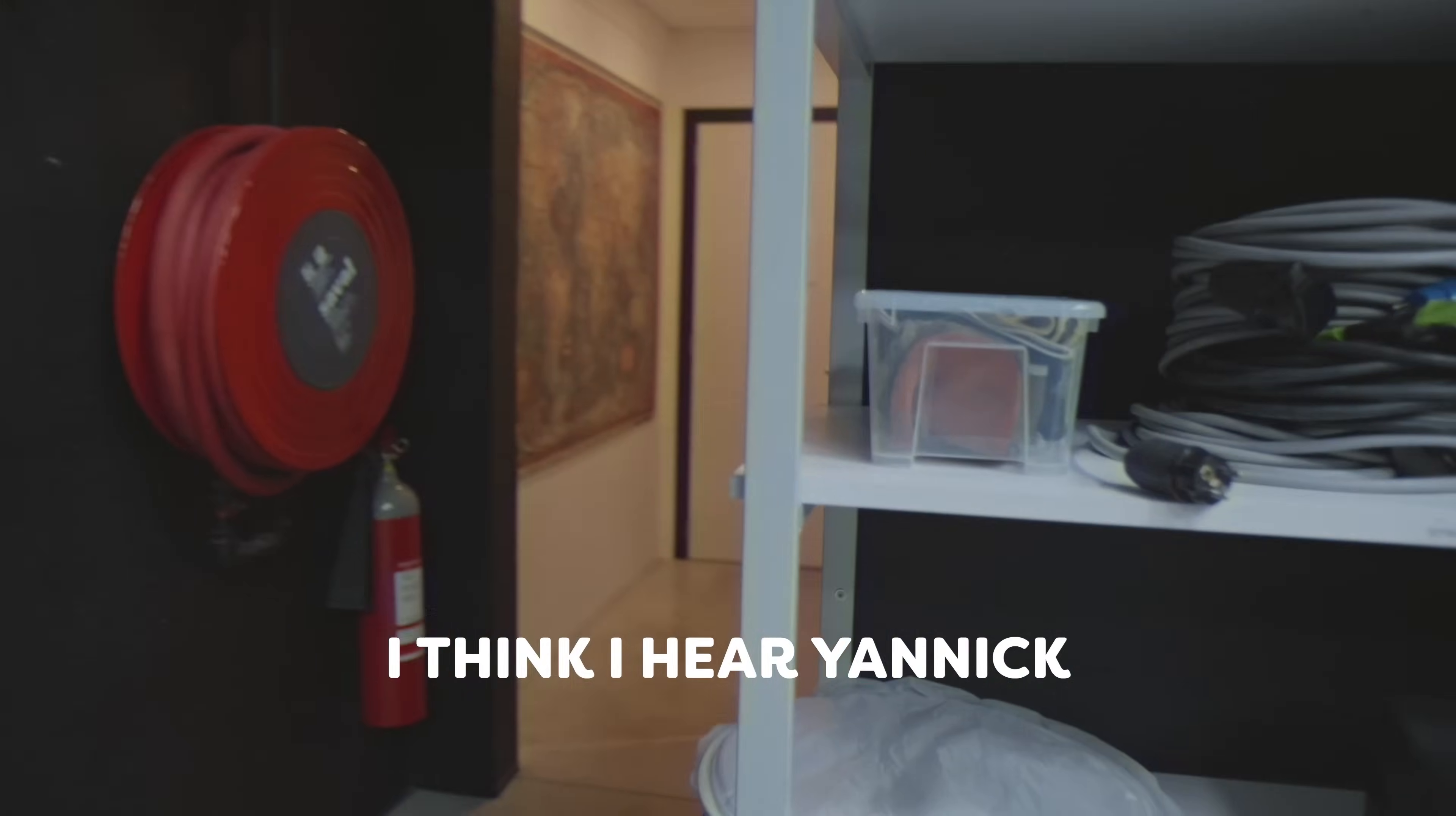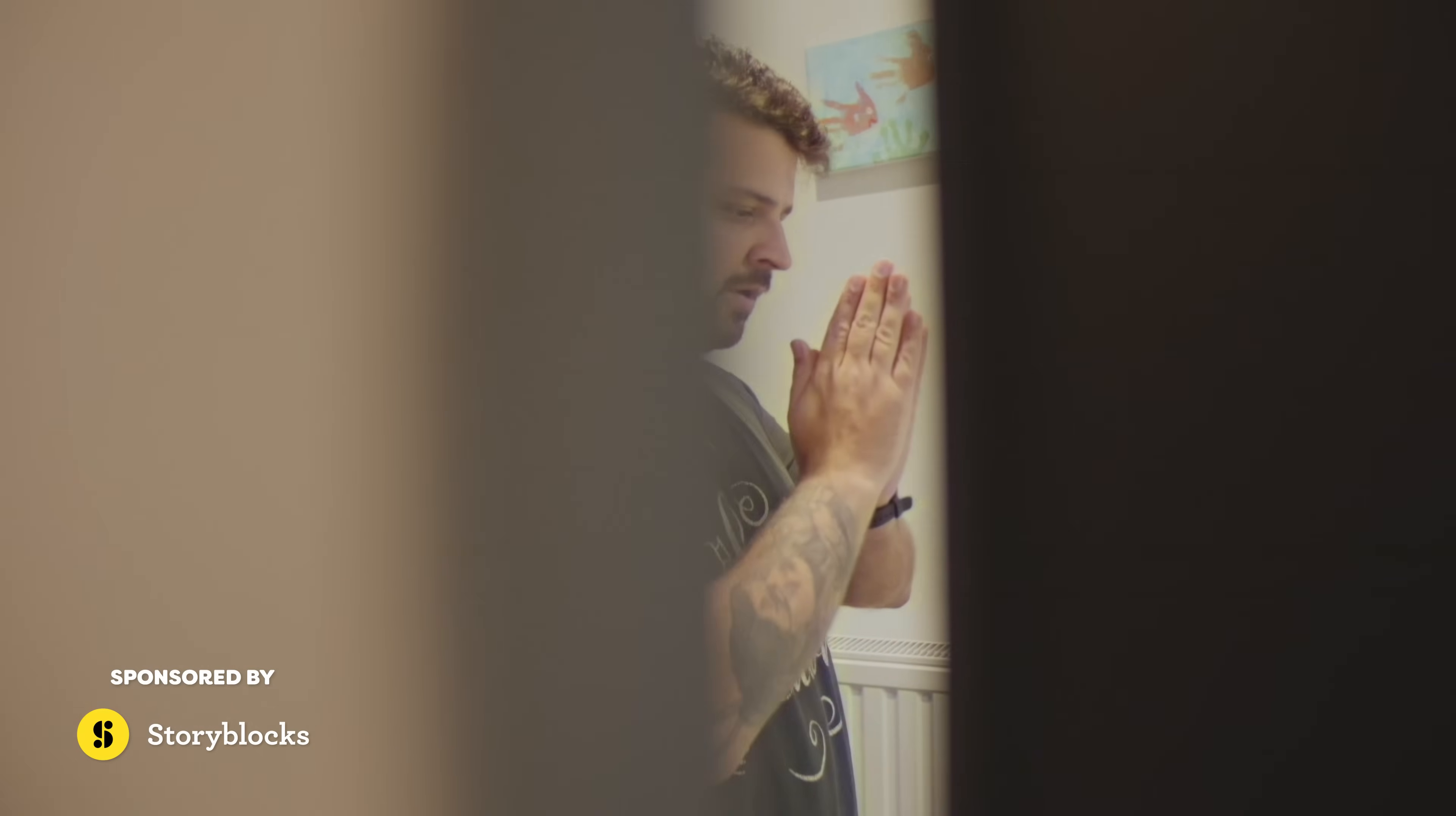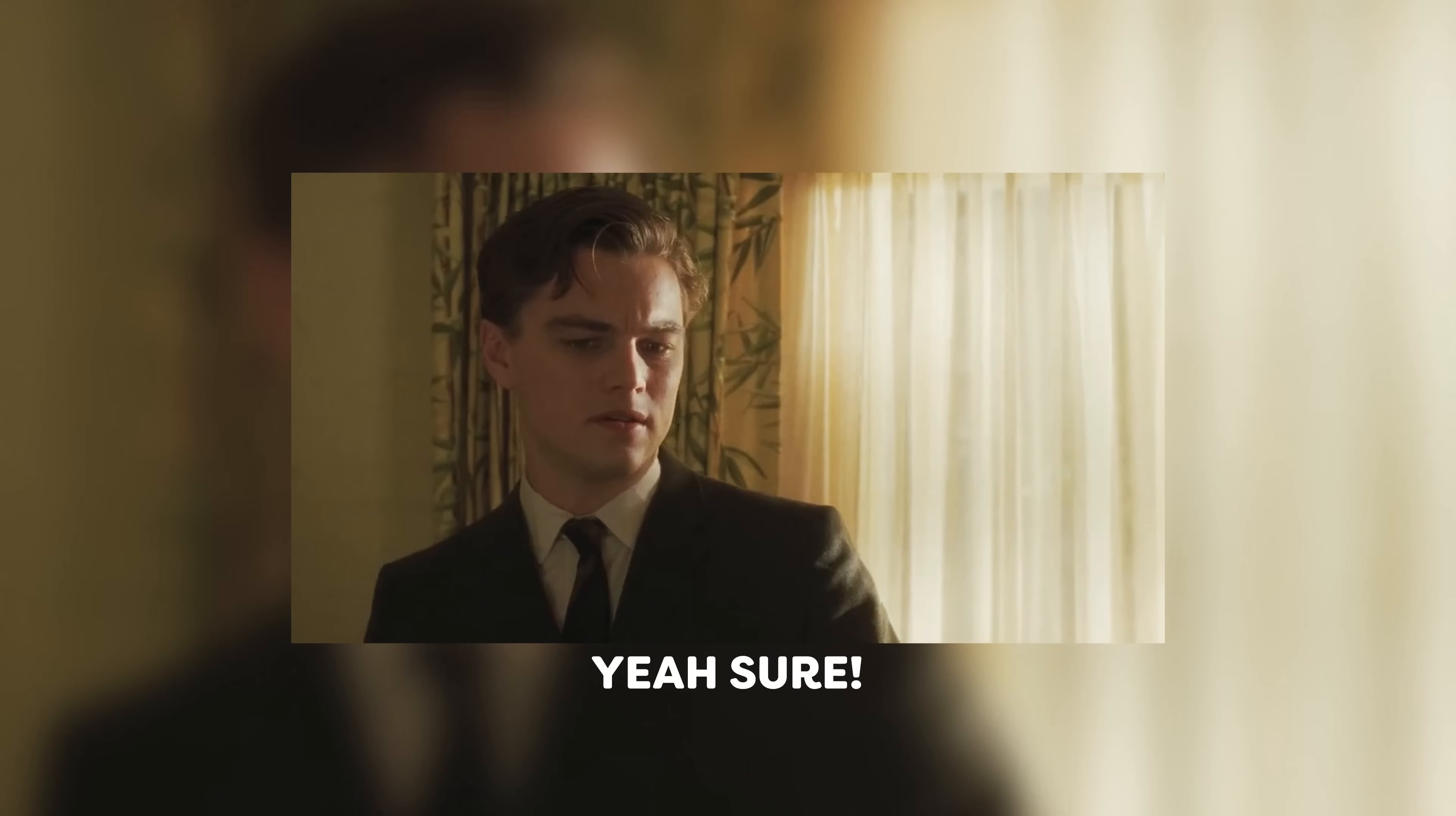I think I hear Jamek. Jamek, whatcha doing? Drugs? Don't mind that, I was working on a personal project, nothing special. Yeah, sure. But that aside, it's time for a good old copycat Friday!